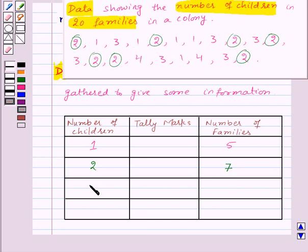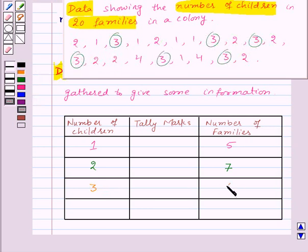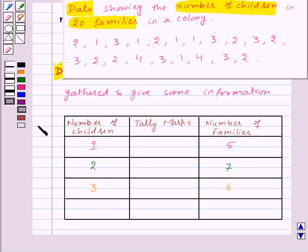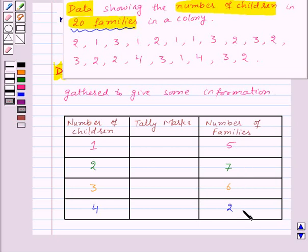Now let's take number of children as 3 and let's see how many families have 3 children. Counting: 1, 2, 3, 4, 5, 6. So 6 families have 3 children. Now at last, number of children as 4 — there are just 2 families having 4 children. We are given that there are 20 families, so on adding all these numbers we should get 20. We have 5 plus 7 plus 6 plus 2 is equal to 20.